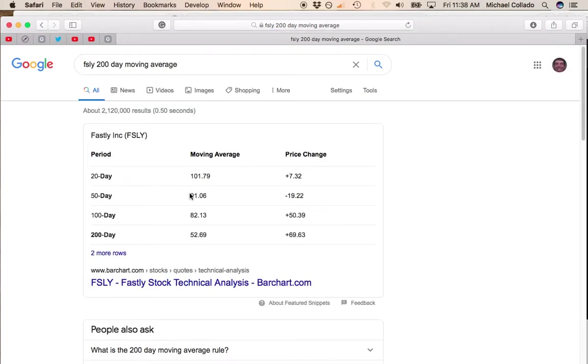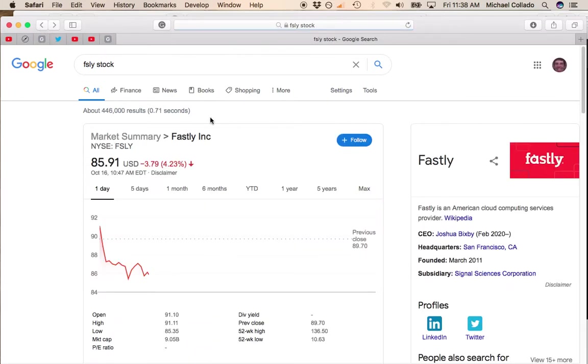You see the 50-day is 91.06, the 200-day is 52. So it could literally fall that far just because you have a lot of computerized trading and technical trading now.